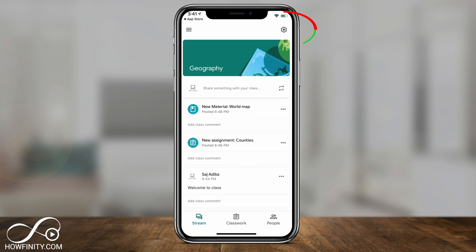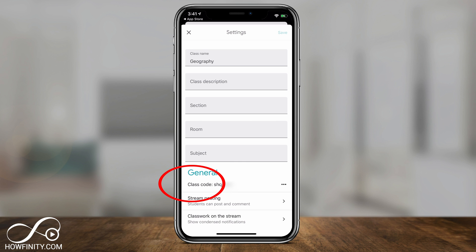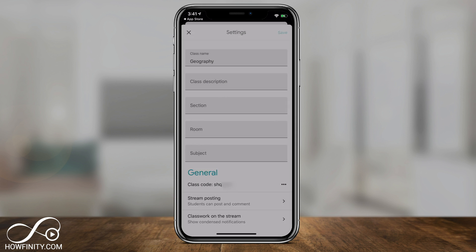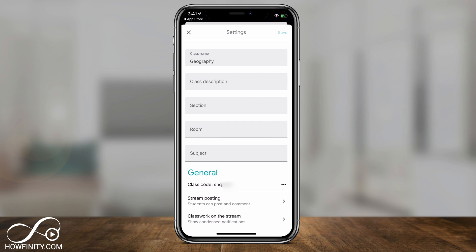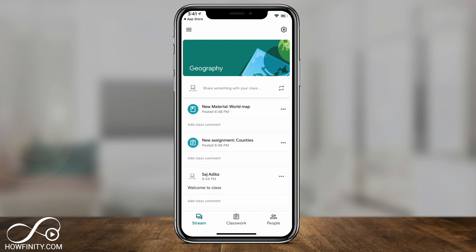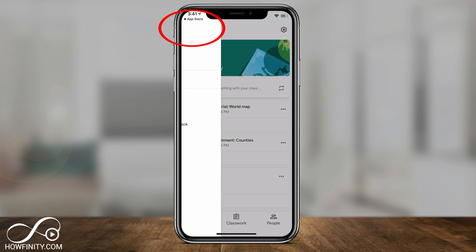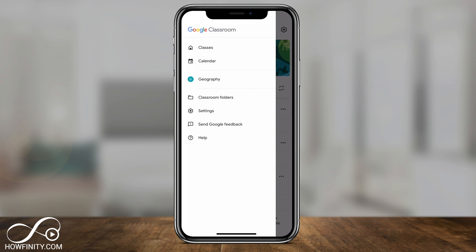Press the gear icon at the top, and at the bottom of that page under General you'll find the class code. You can send this class code to your students — they just download the app or go to the website, enter the code, and they get access to all the classroom information. This settings page is also where you can change the description, section, and room details that we skipped when creating the geography class.